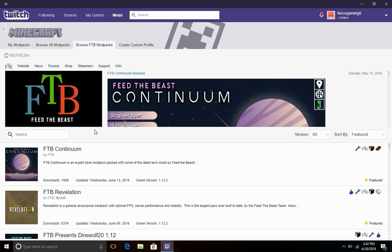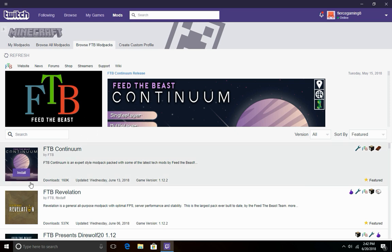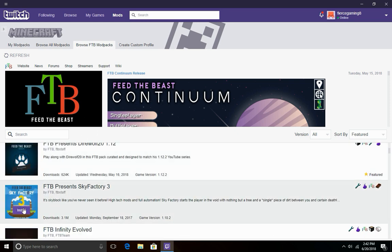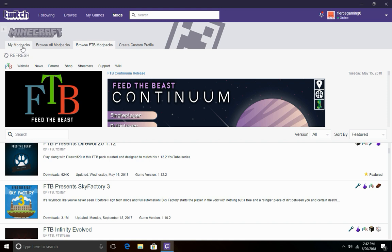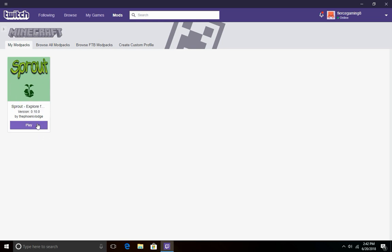Basically what you do is if you want to play one, you simply click Install and it will install it to your mod packs. As you can see I just downloaded Sprout which is a very well known Minecraft mod pack. So yeah, that's how you get FTB mod packs on the Twitch browser, or just how you play FTB mod packs.